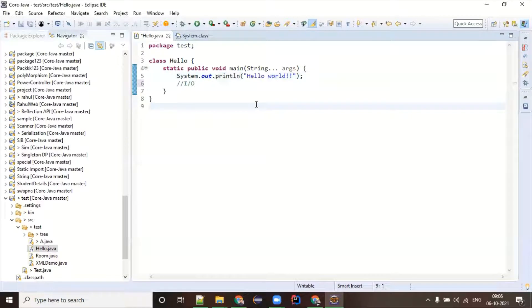I was just showing you how many things you can learn in core Java itself — there is a lot.